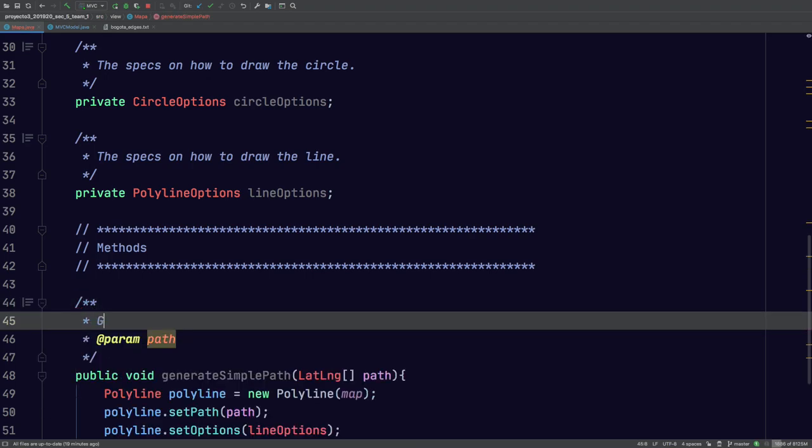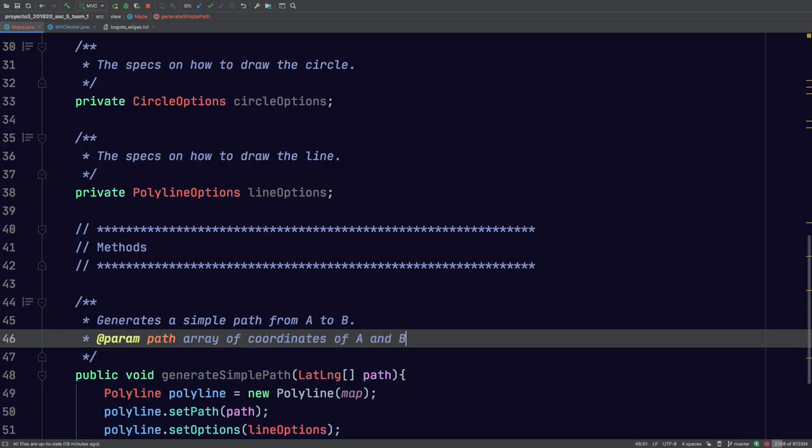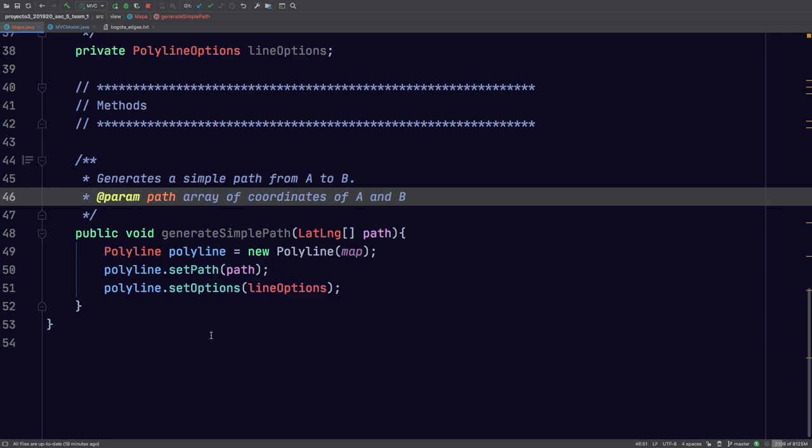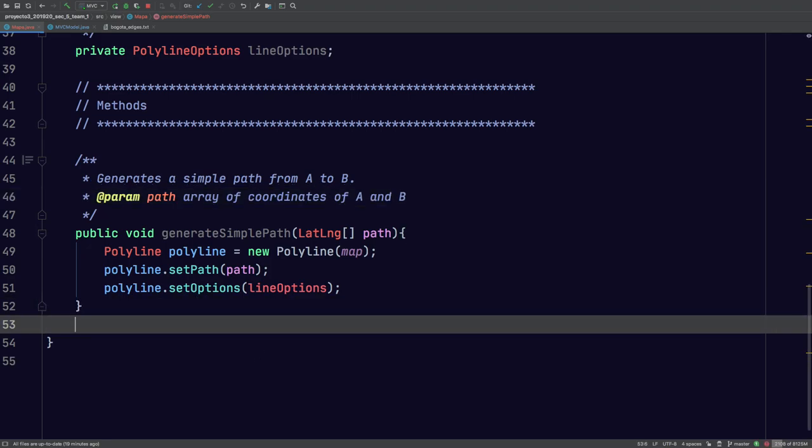So we'll just say here, generates a simple path from A to B. The path is going to be the array of coordinates of A and B. That seems pretty straightforward so far. But we're also going to need to know how to draw a circle, right? A vertex.